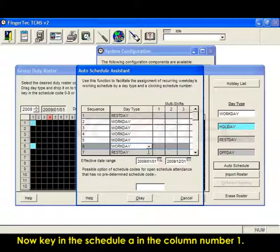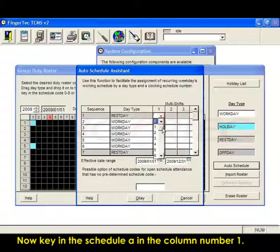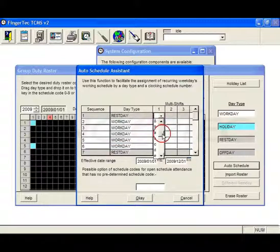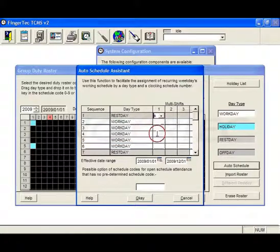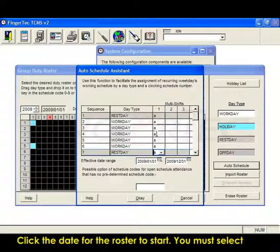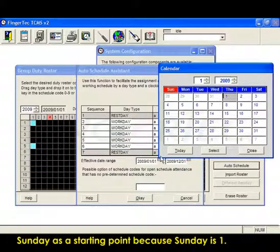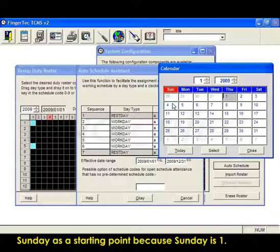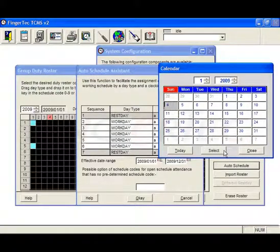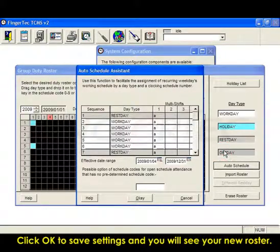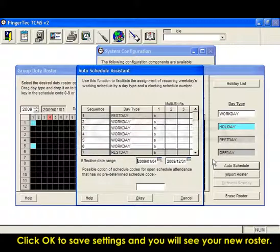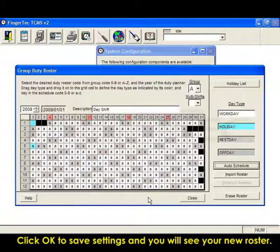Now key in the schedule A in column number 1. Click the date for the roster to start. You must select Sunday as a starting point because Sunday is 1. Click OK to save settings and you will see your new roster.